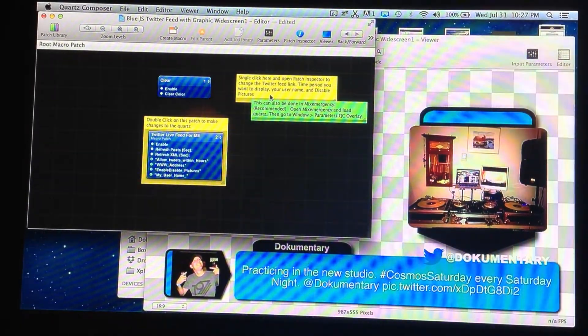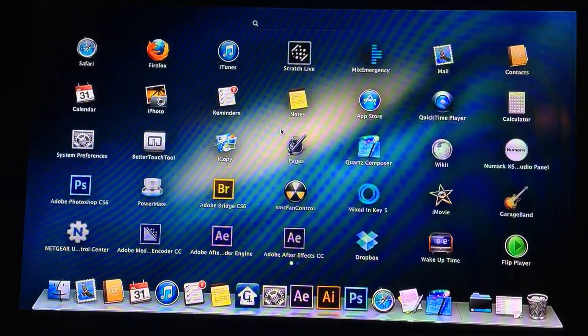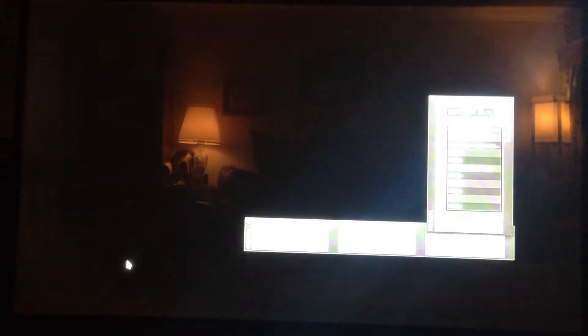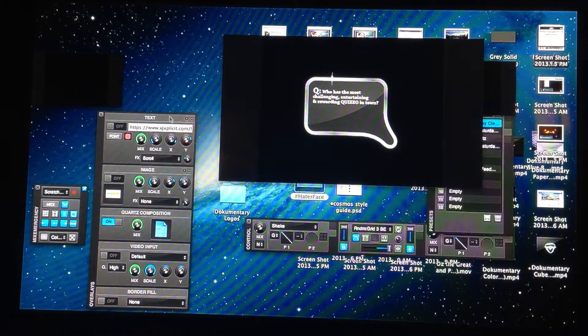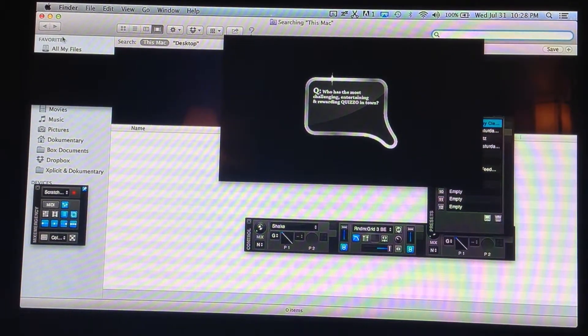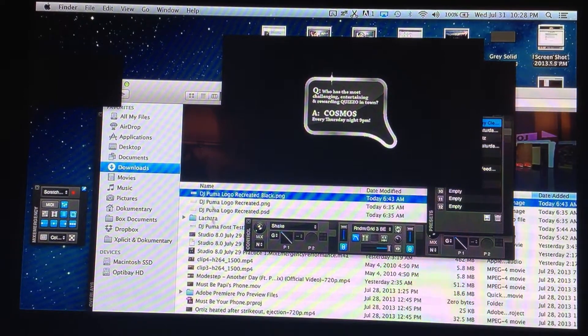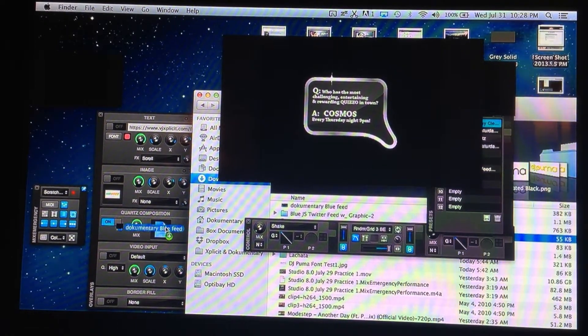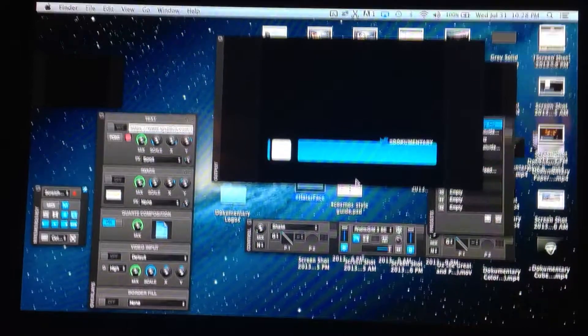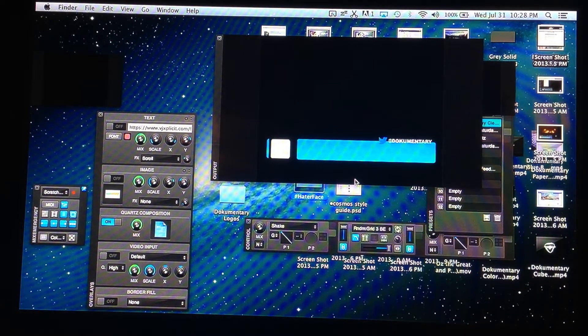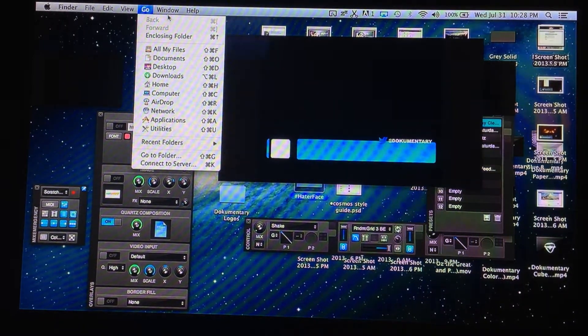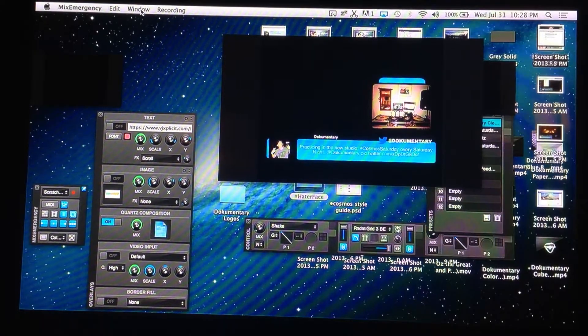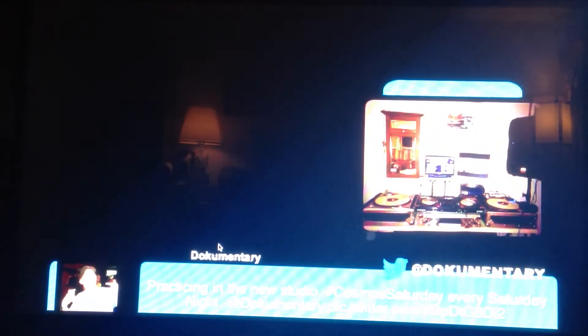Now I'm going to open Mix Emergency. Go to my downloads. Documentary blue feed. There it is. Now with this, doing it this way, I don't have to open the parameters window. It'll just pop right up, as you can see. I don't have to worry about manipulating or changing the parameters or anything like that. Because it's already saved inside Quartz Composer. So it's already saved inside the Quartz.